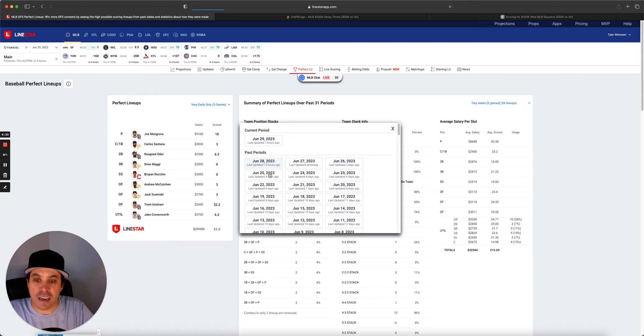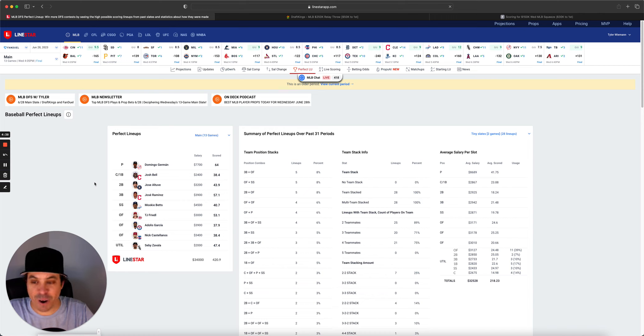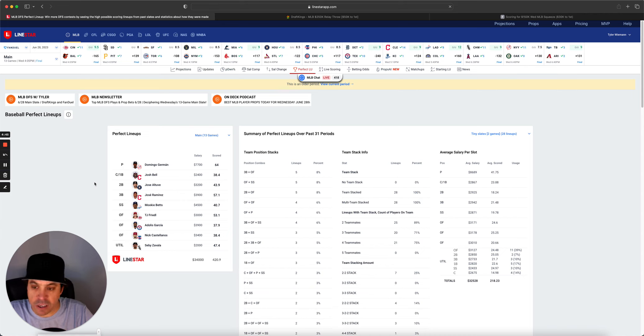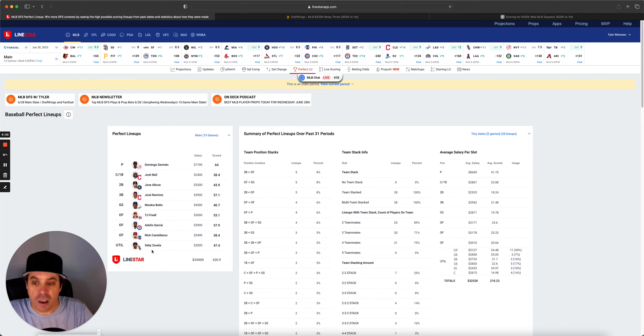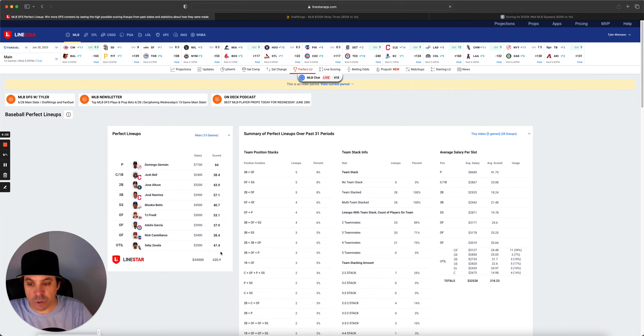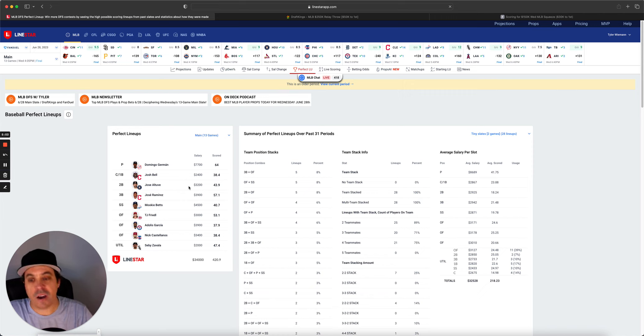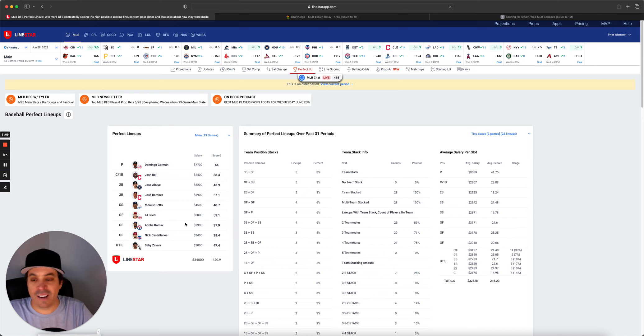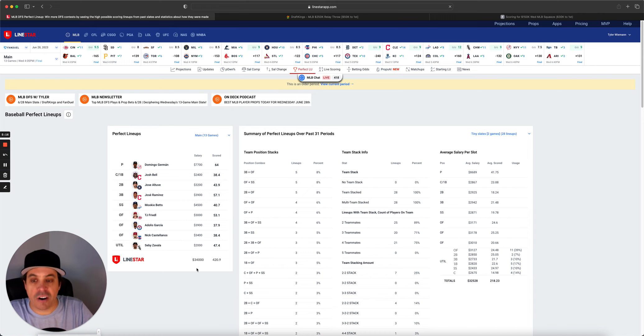Now let's get into the FanDuel perfect lineup. No surprise, Domingo Herman leads the way. And then we got a two-man Cleveland stack. And then a bunch of one-offs here. That is no surprise, just because of some of these outlier matchups or scores that we had. We had Zavala hitting two home runs out of the catcher spot at 2K. Josh Bell going nuts. Altuve going nuts. Mookie Betts. TJ for Cincinnati. Garcia. Castellanos. All these guys just had incredible games.